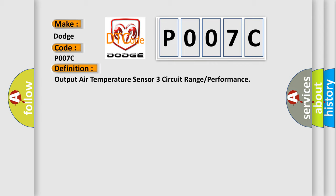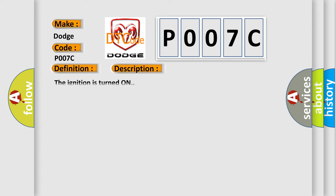And now this is a short description of this DTC code. The ignition is turned on. This diagnostic error occurs most often in these cases.